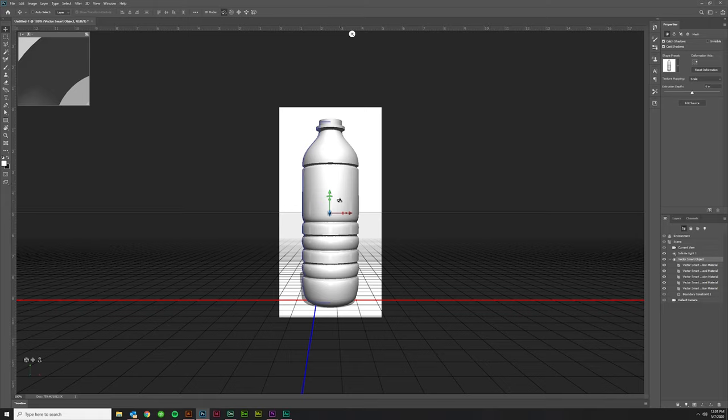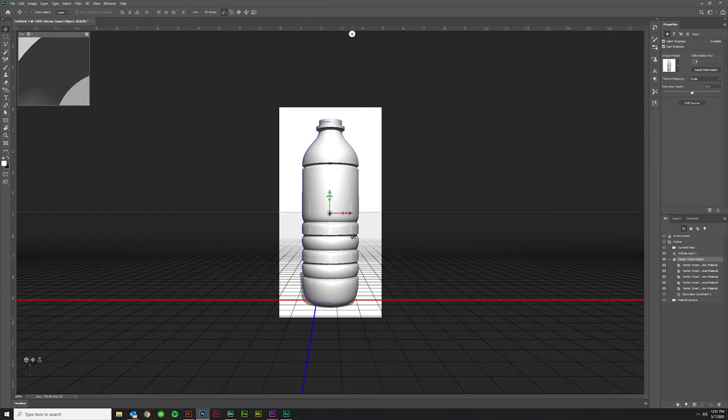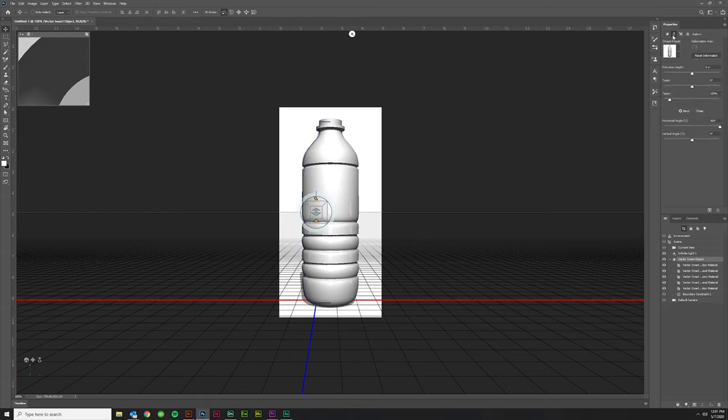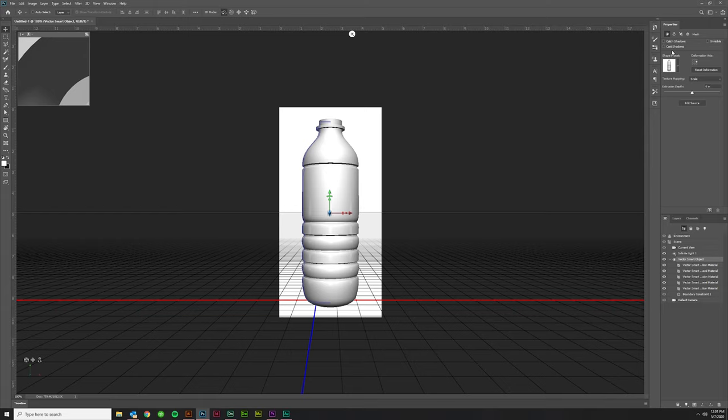So far, I'm pleased enough with that. I might check off Catch Shadows and Cast Shadows, though. I don't think you need those. We'll probably add our own shadows in Adobe Dimension. But something like that is going to be just fine.